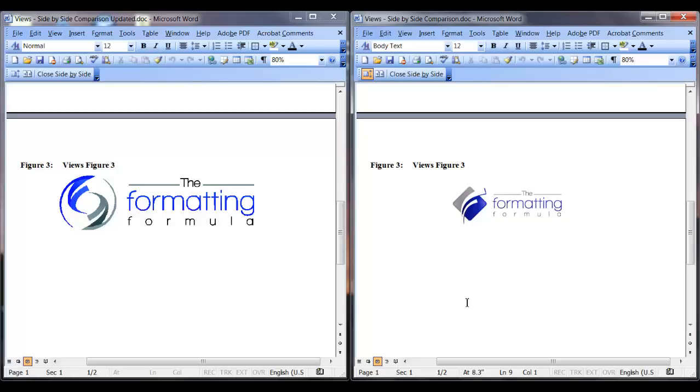Now I can make the changes in the document that I've already formatted and will not have to reformat the document. I can just replace the text and figure that has been changed.